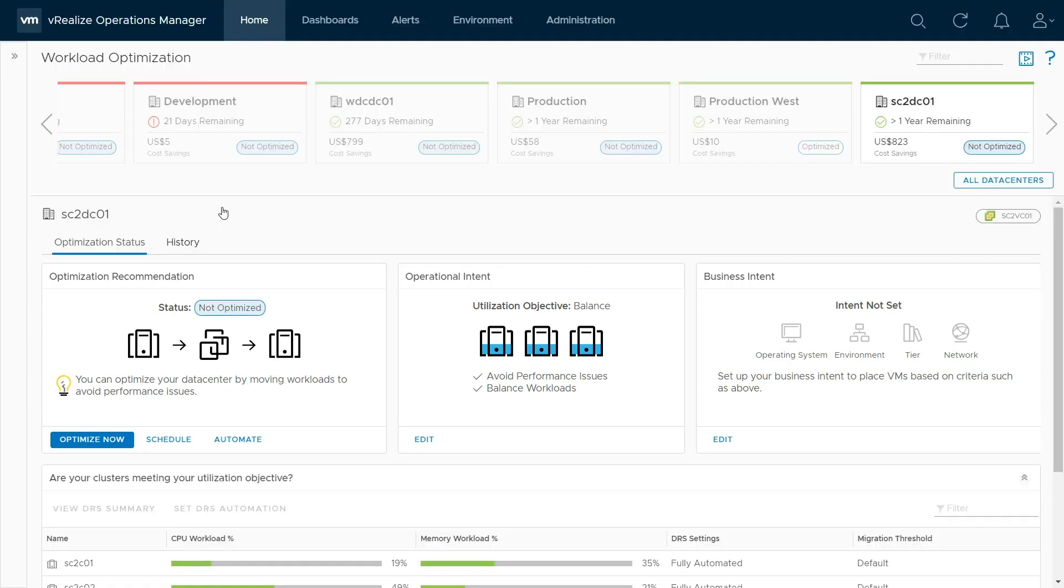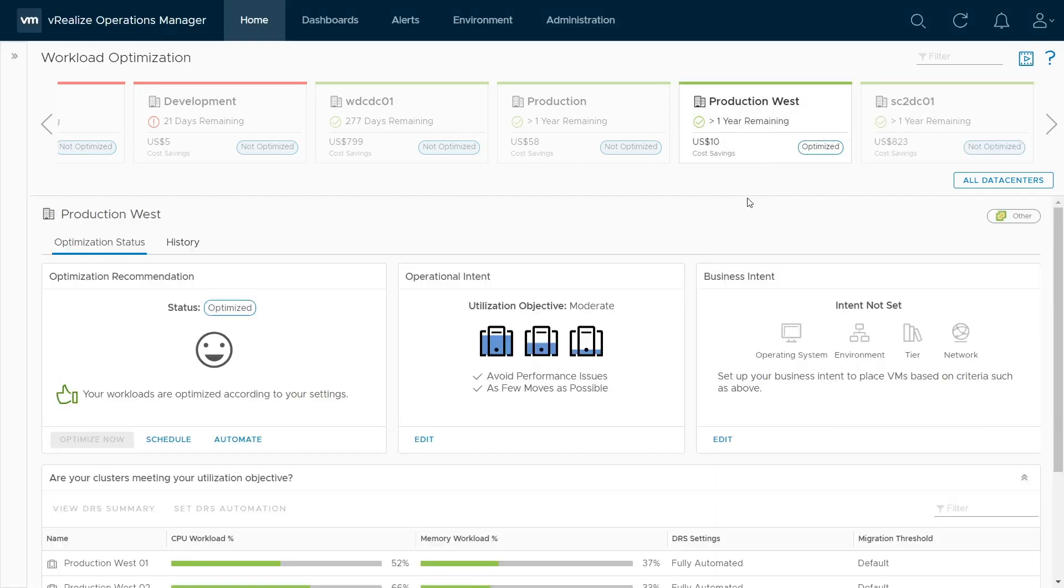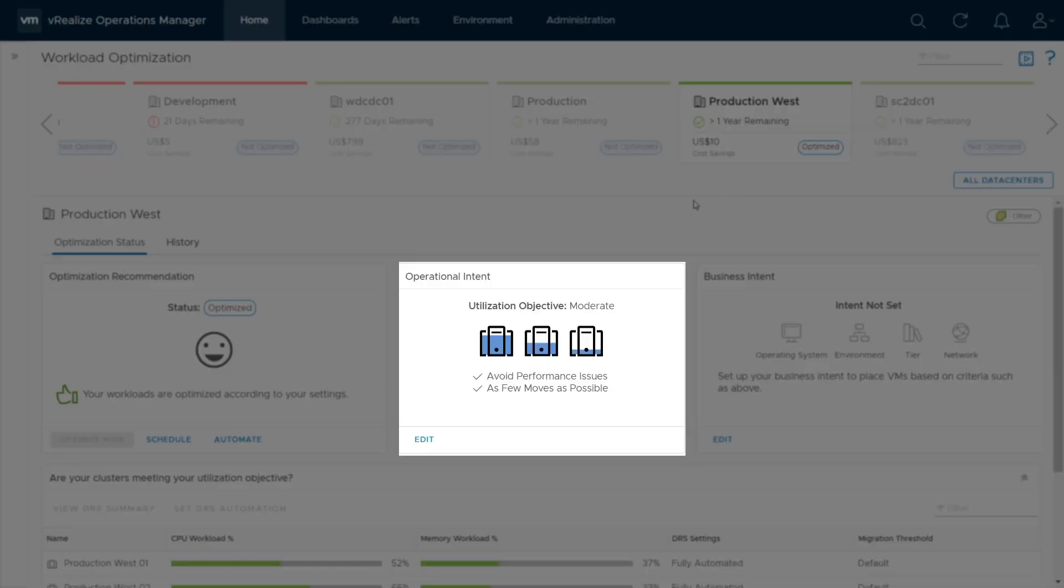In this video, we will discuss configuring your operational intent. Select the data center or custom data center you wish to configure, then click on the Edit button for Operational Intent.